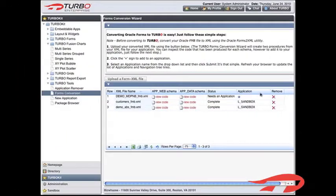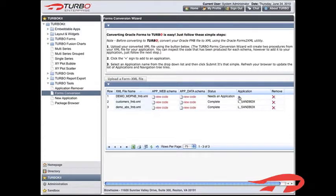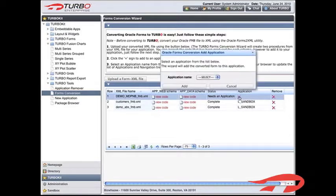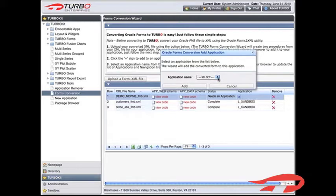You can now add the form to an application of your choice. Click the blue icon in the application column within the grid. The Add Application dialog box is displayed.